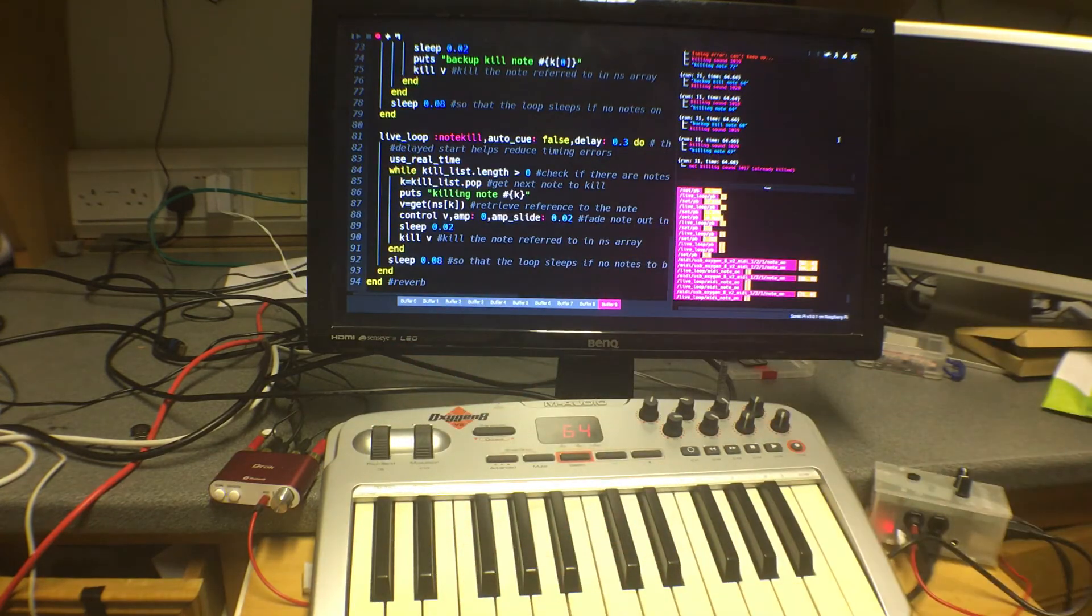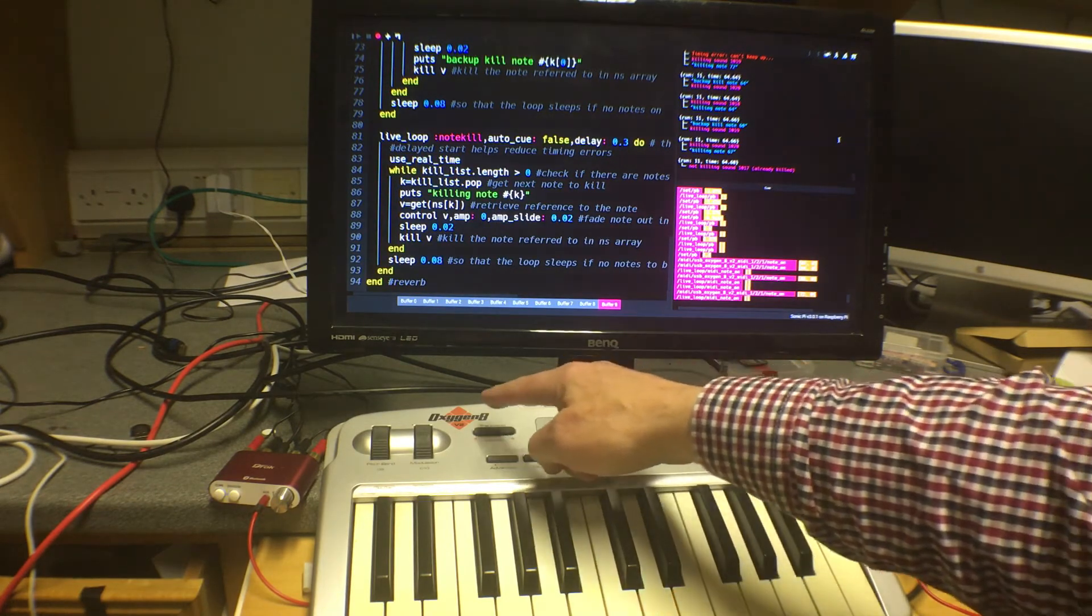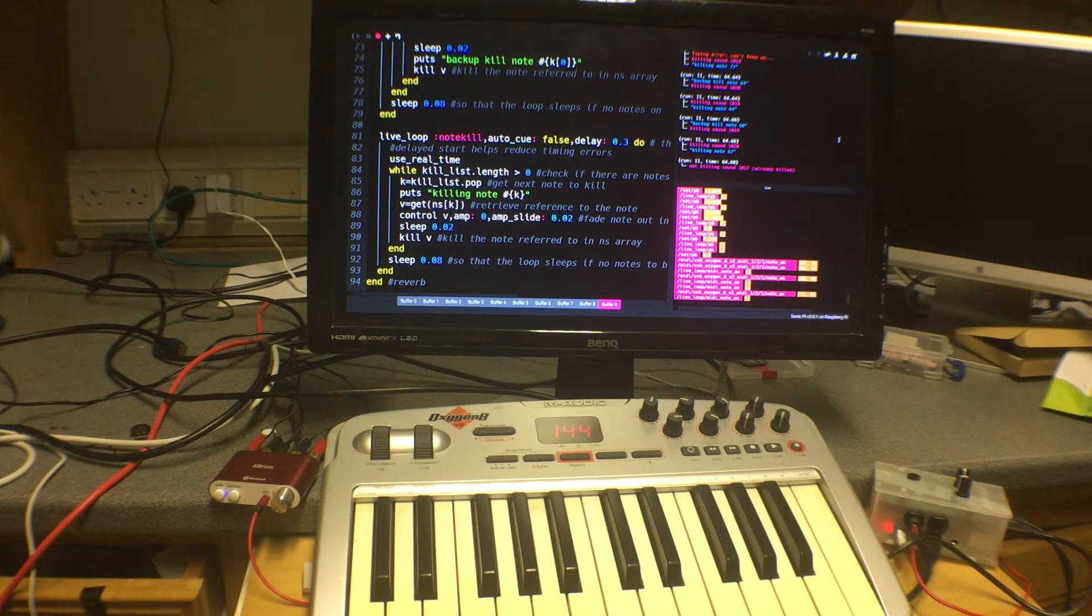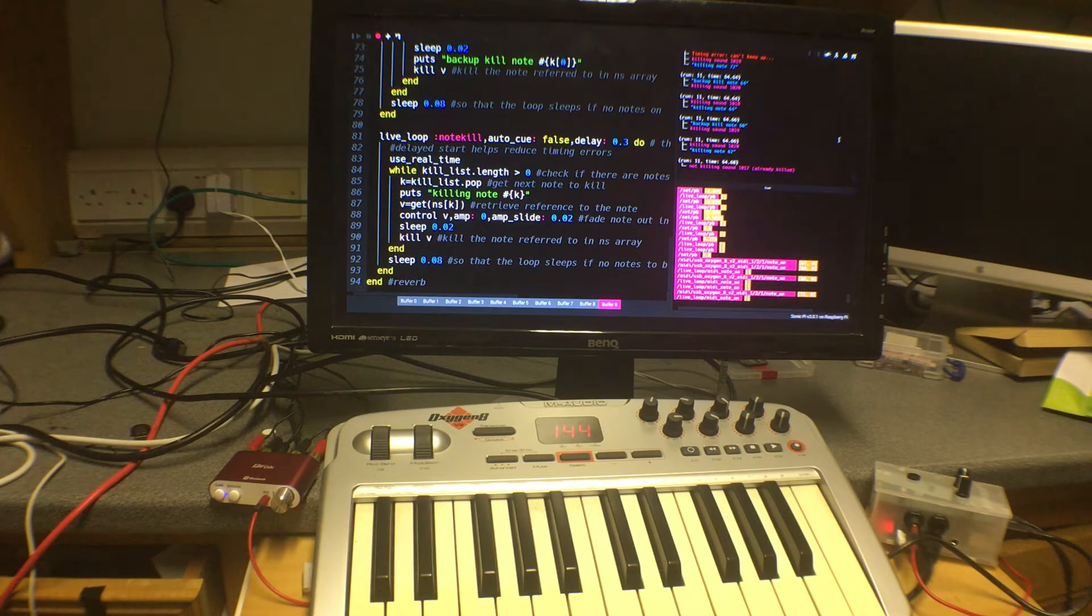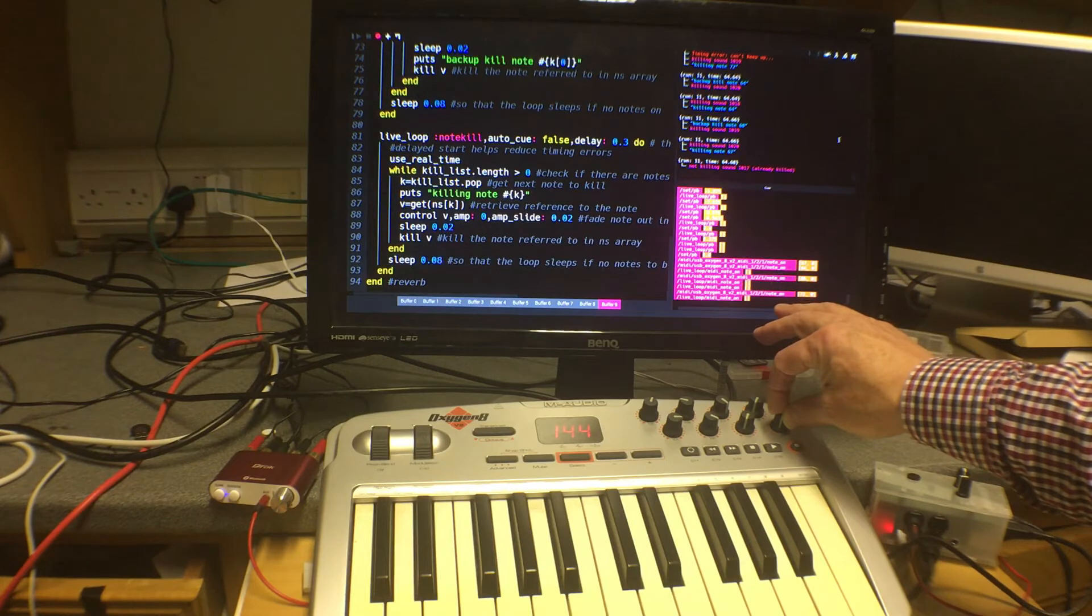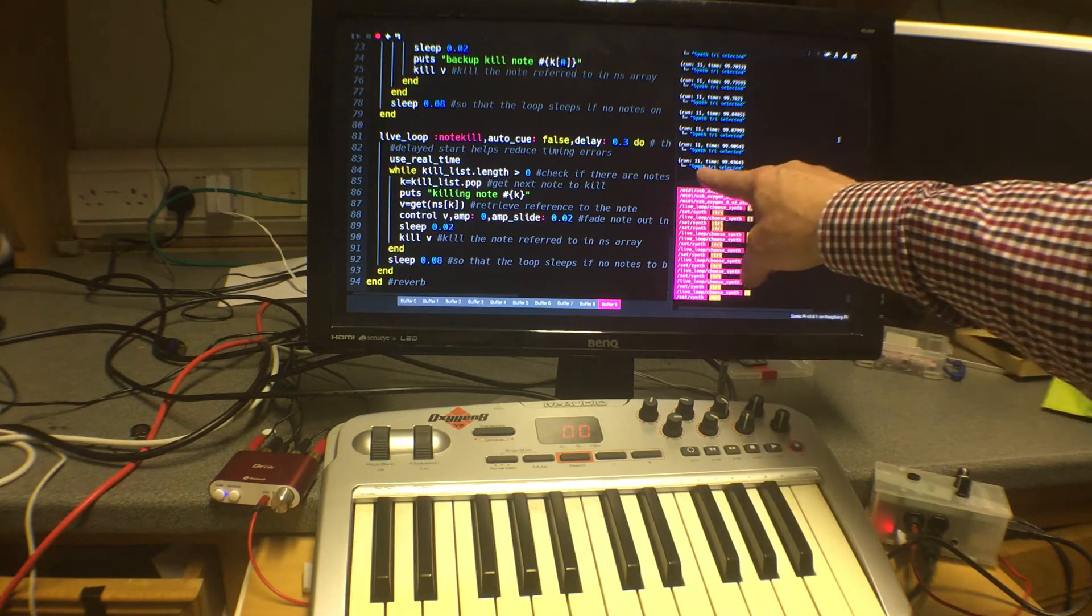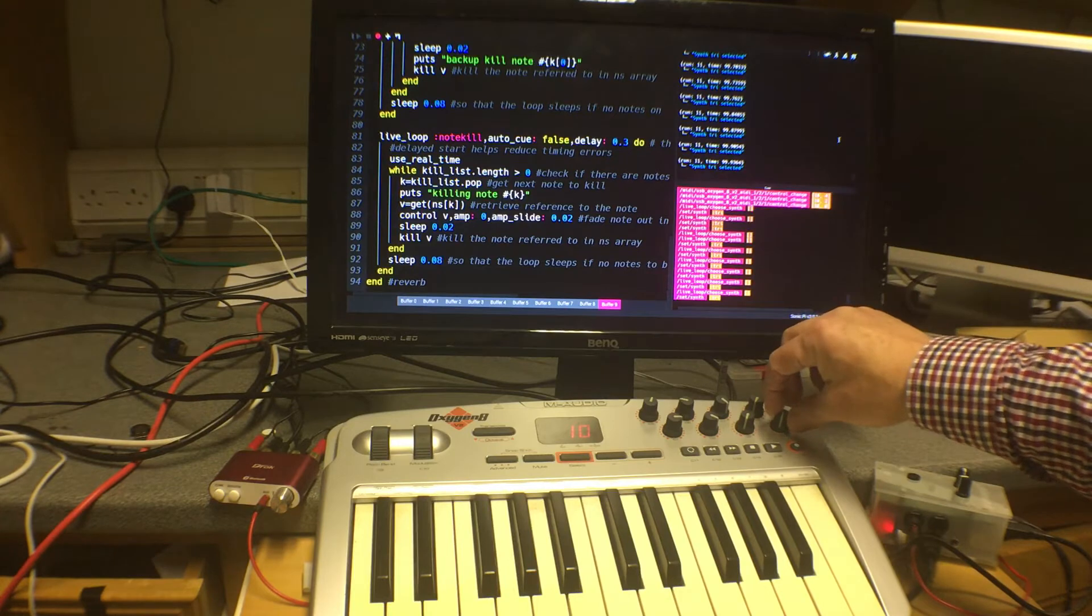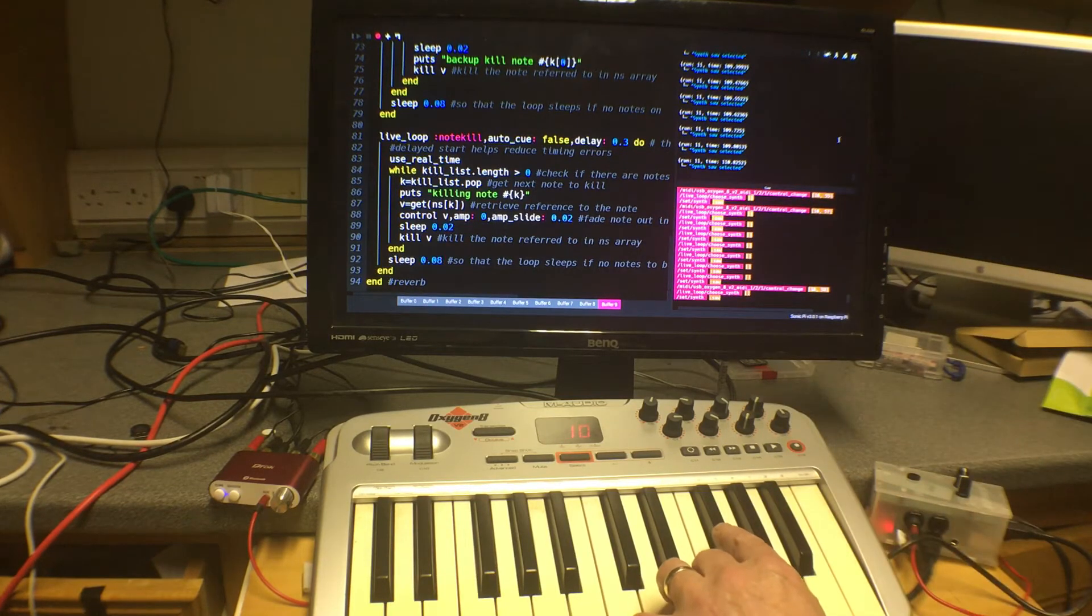You can see that the pitch bend works and the second thing is because I've got various other rotary controls on this keyboard which is an M-Audio Oxygen 8 version 2, quite an old keyboard but nevertheless quite useful. Then we can actually allocate one of these and I've chosen this one here and we can use MIDI CC control change signals which Sonic Pi can detect and by looking at the position of this rotary knob I can actually change the synth which is playing. At the moment it is playing with the tri synth, you probably can't read that, a bit too small but it says synth tri selected.